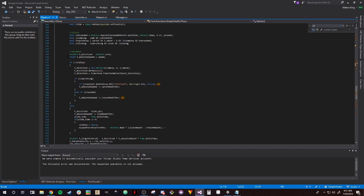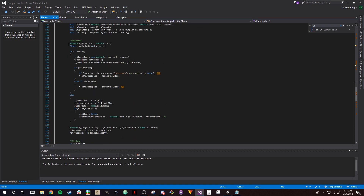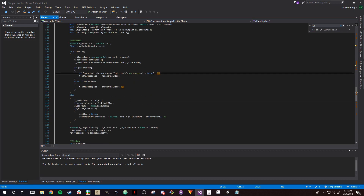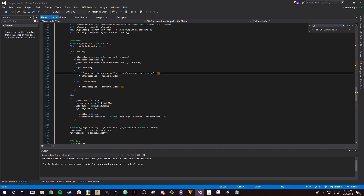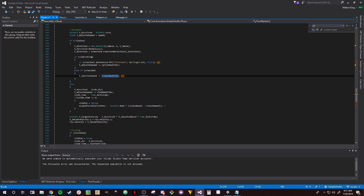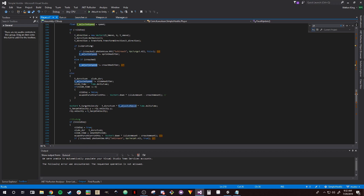In our movement section — this is in our fixed update portion of the script — we're adjusting movement speed. If we are crouched and we're sprinting, then get out of that crouch: force the player to stand up. Otherwise, if we are crouched and we are walking, set our adjustment speed modifier to our crouch modifier. So we're going to adjust our speed by that crouch modifier amount. My crouch modifier is less than one so the speed is slower than when standing.